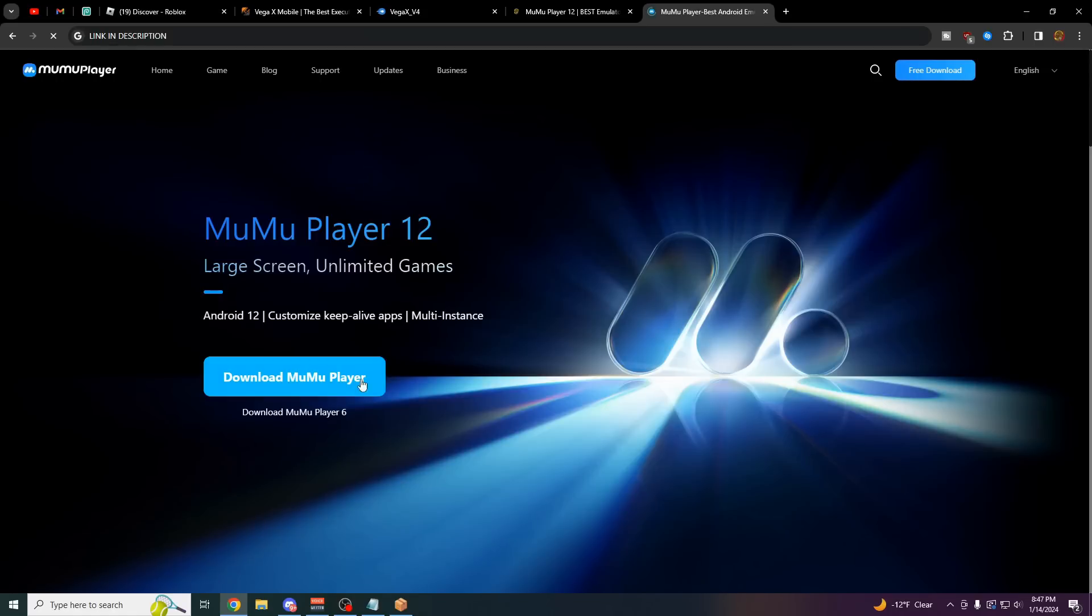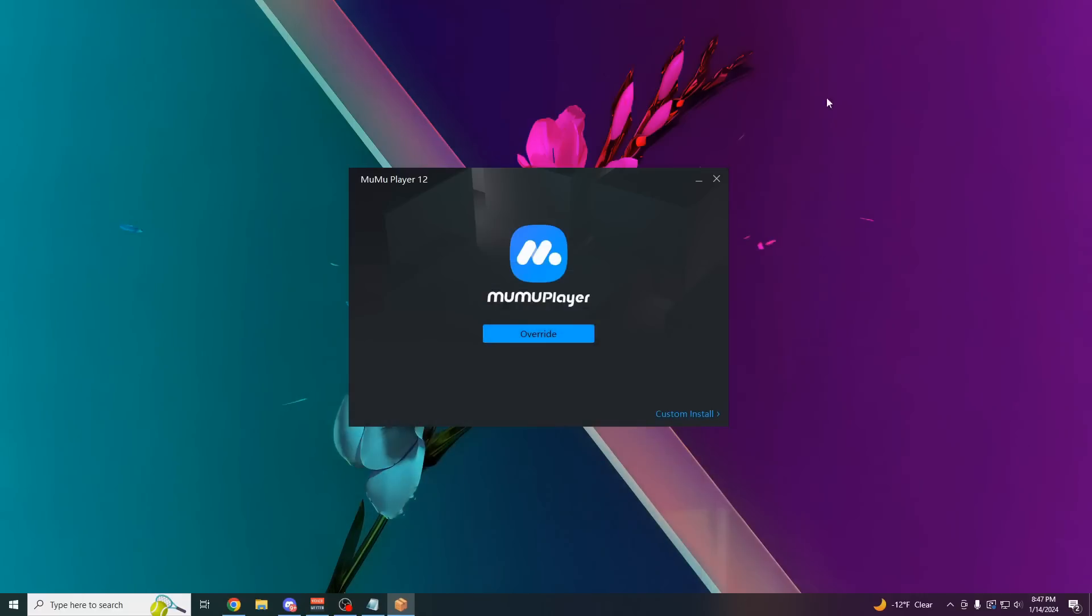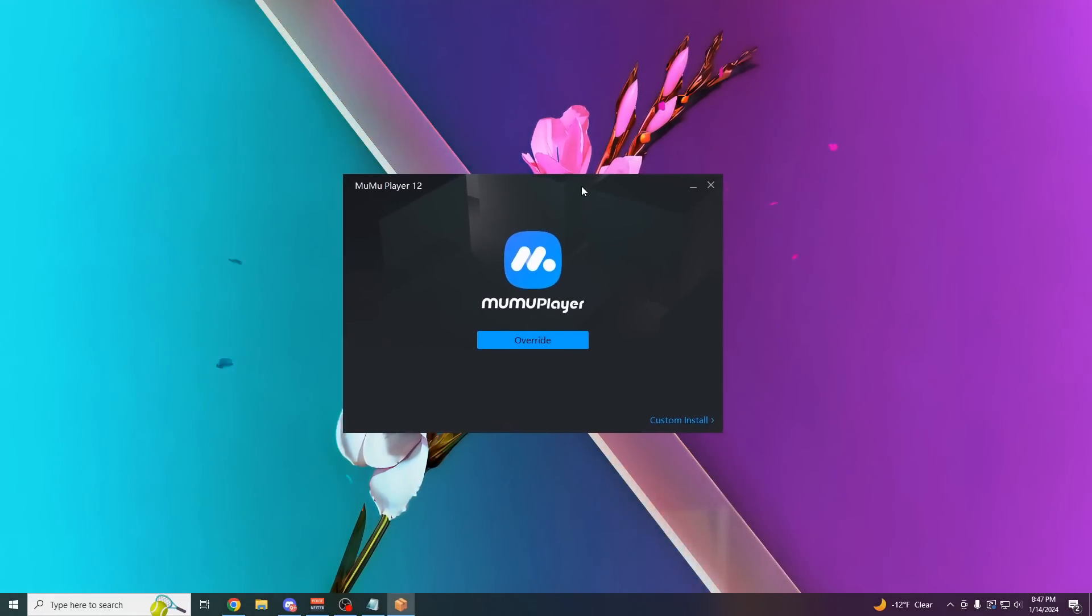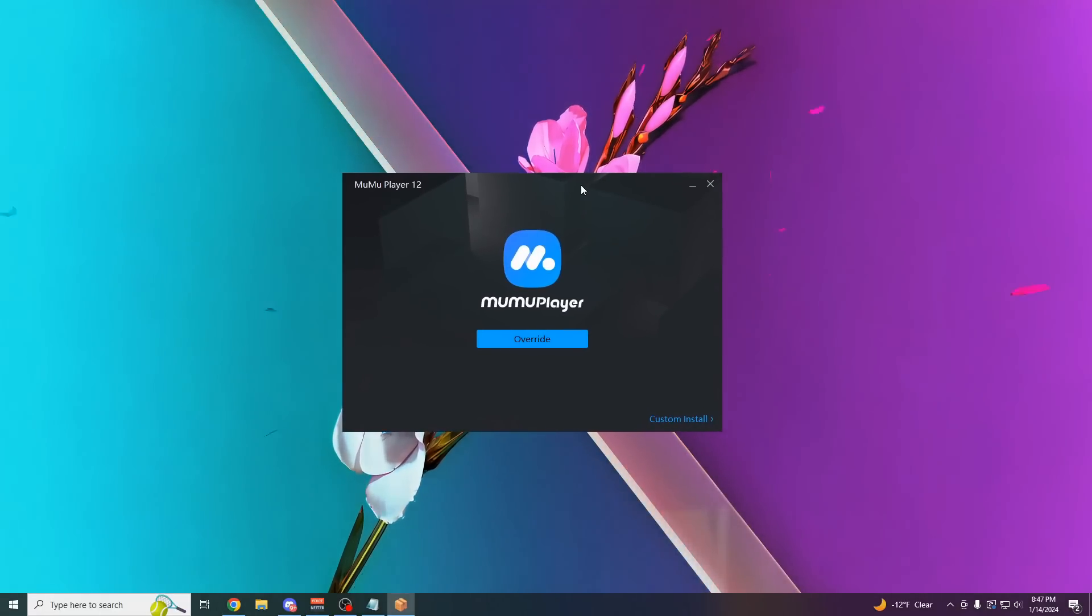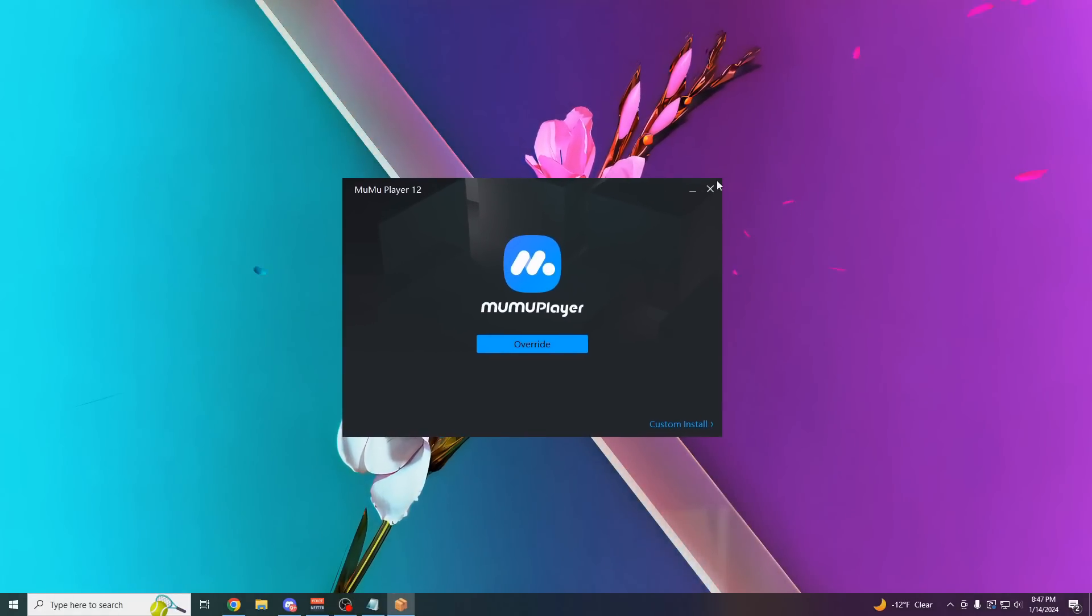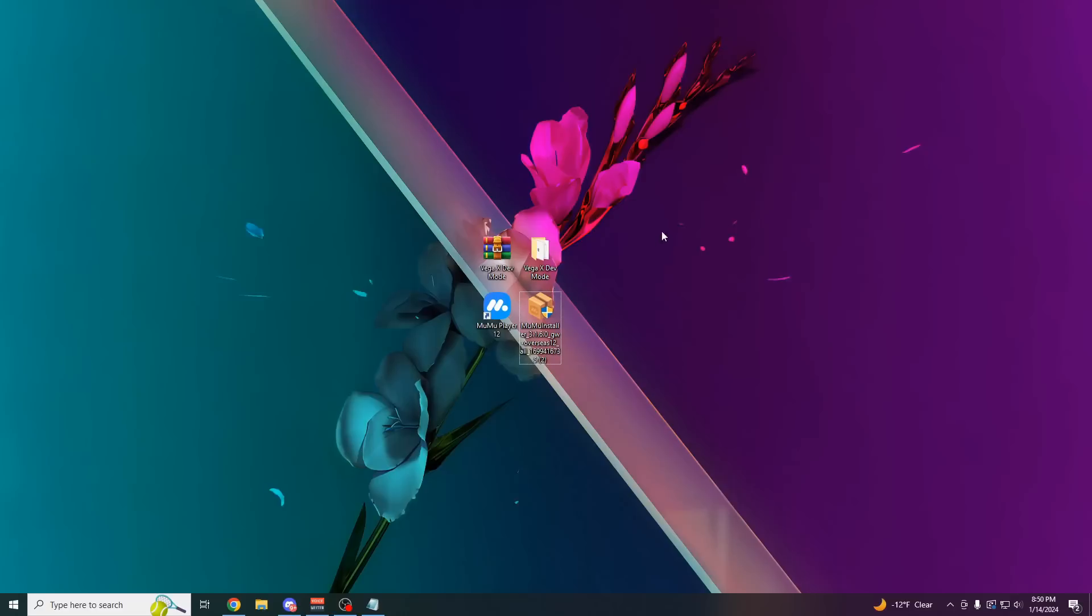Once you're at this website, just click on download Moomoo Player, and it's going to give you an installer. Just install it like normal, click continue a few times.